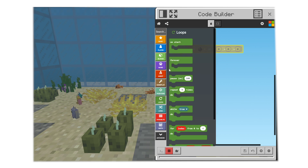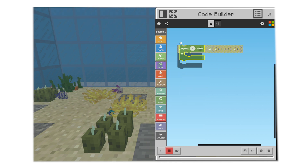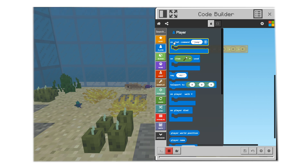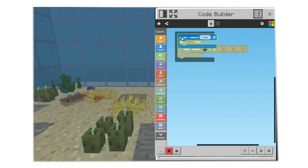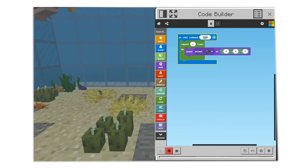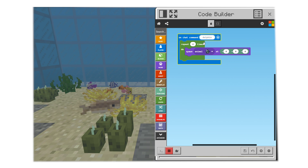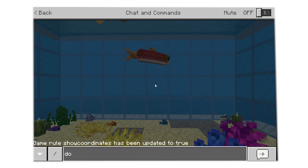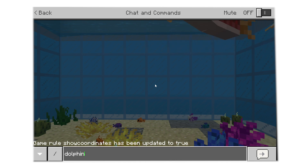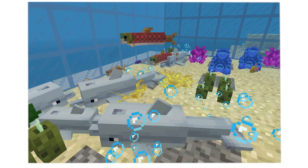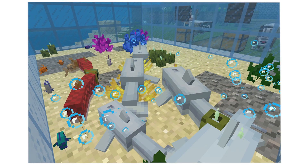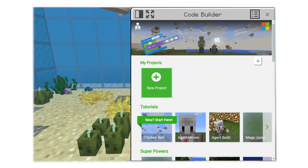Then I grab a repeat loop and change the number to 4. I'm going to program a chat command for when I type the word Dolphin. So now, when we go back into the game and type Dolphin as a chat command, I will spawn four dolphins. There they are! I can close the coding window just by going back to the Minecraft screen and bring it back at any time with C or by touching the Agent icon.